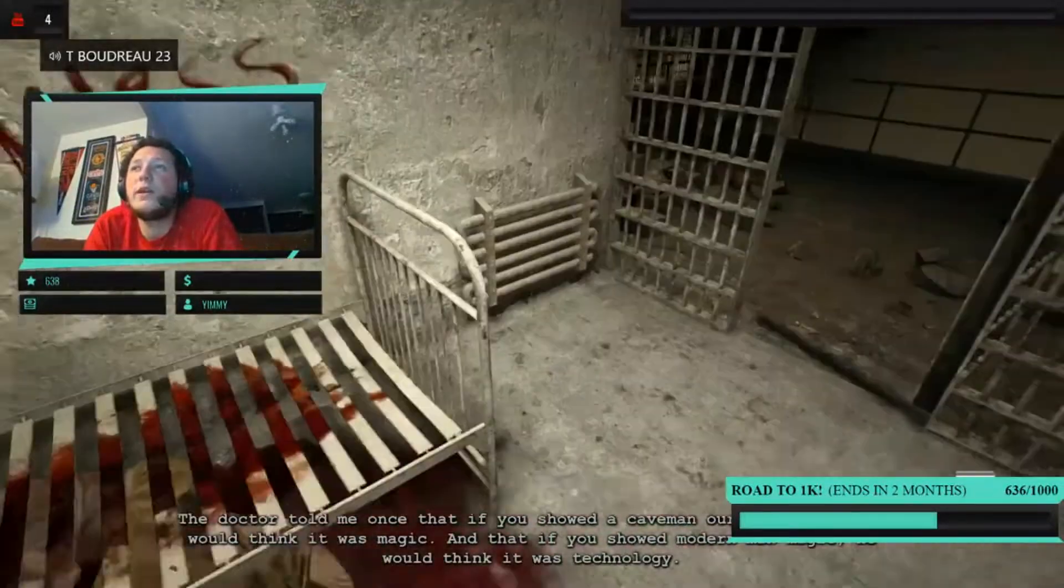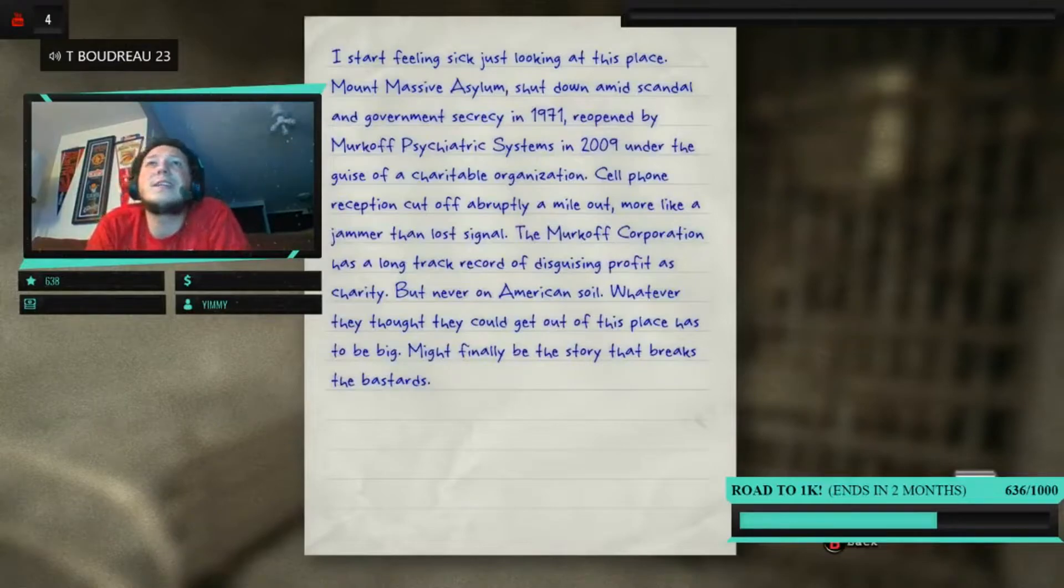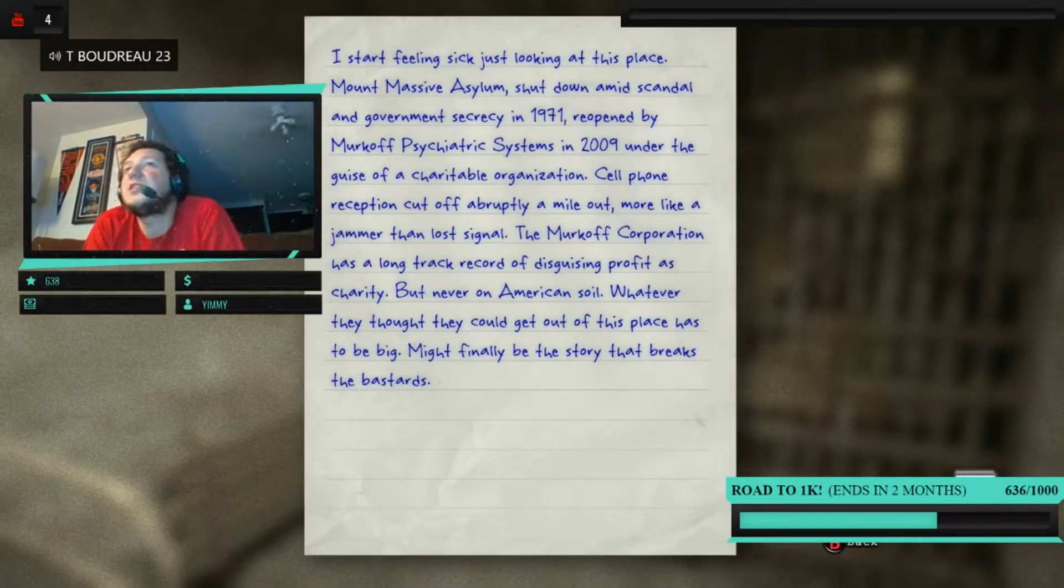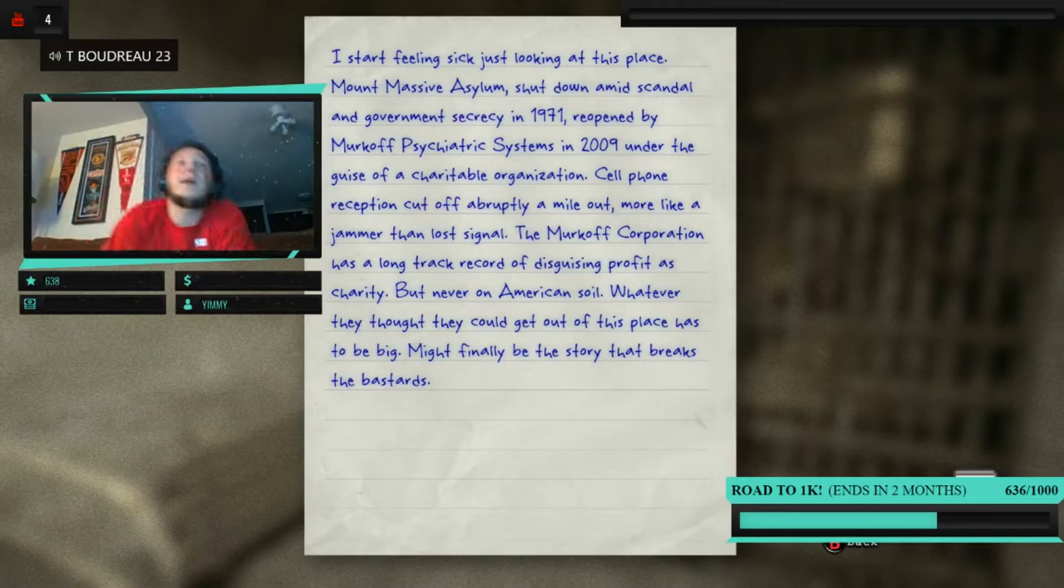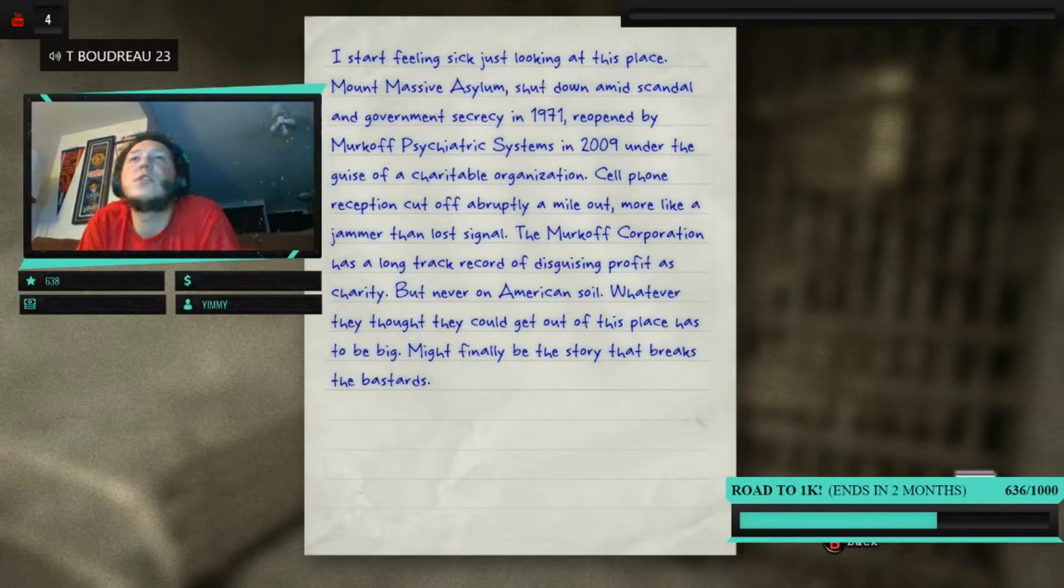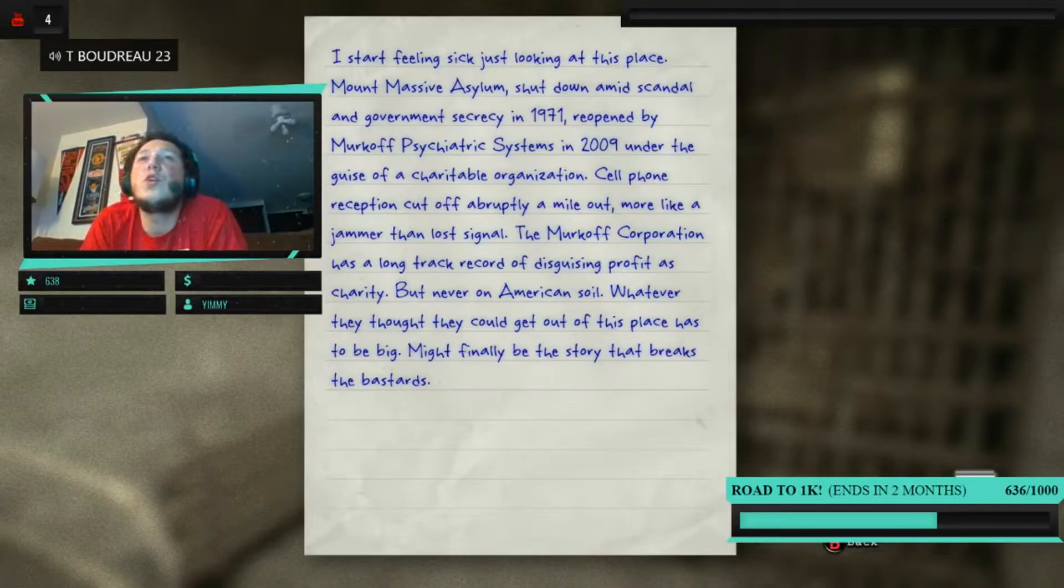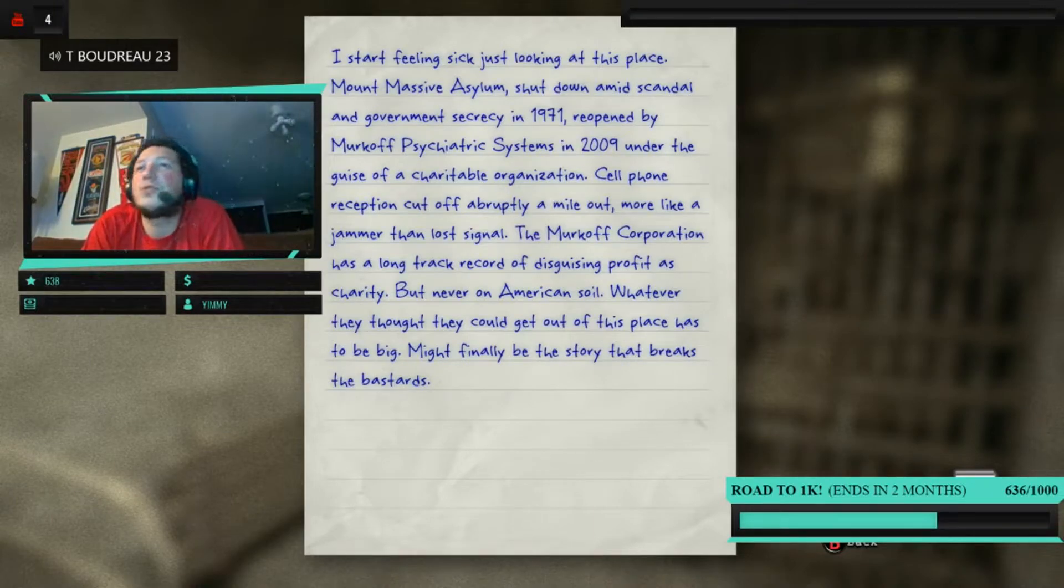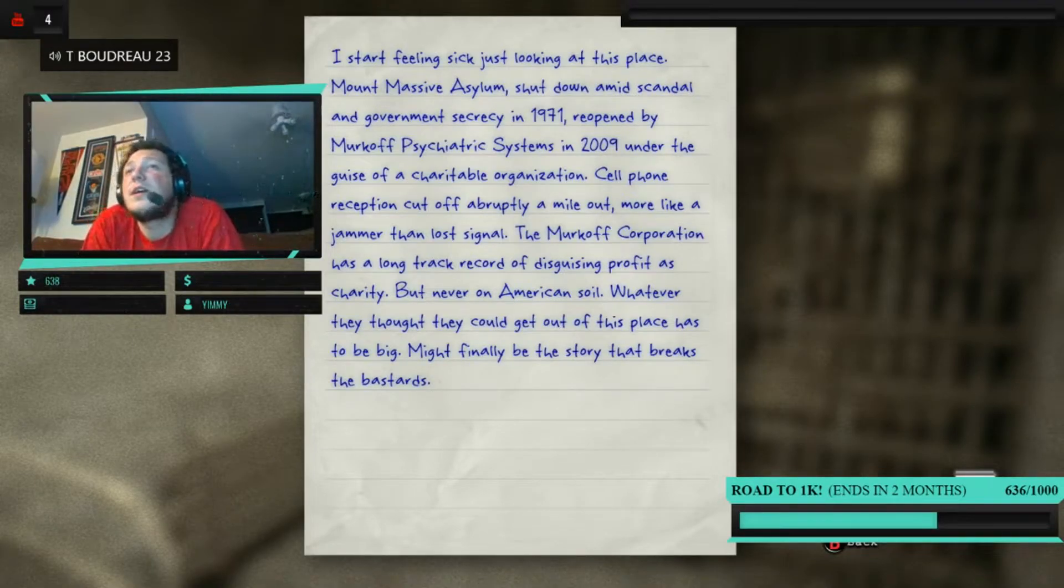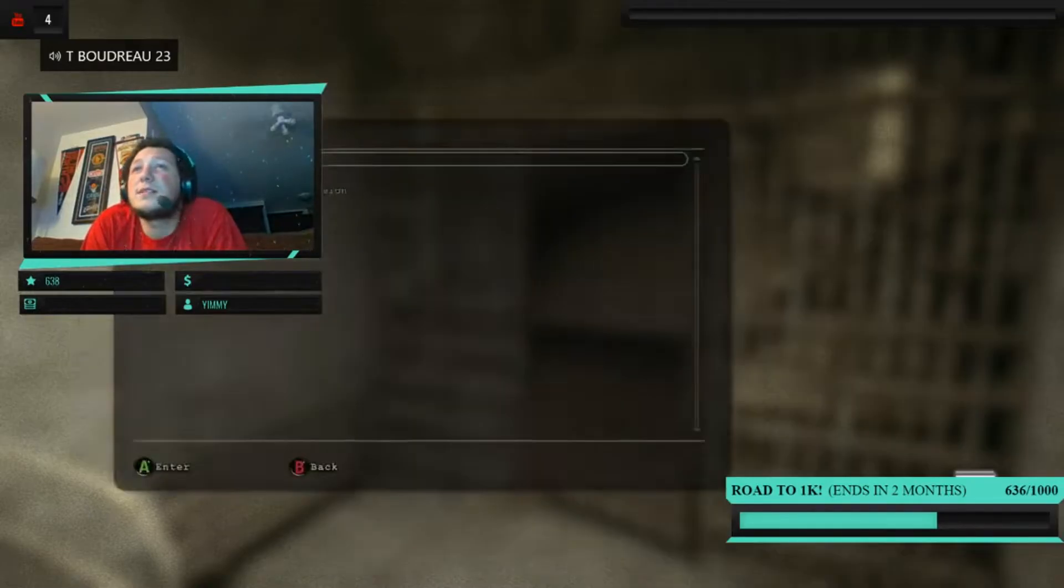Let's get this shit. Yo! You ain't got no batteries for me? Document. I started feeling sick just looking at this place. Mount Massive Asylum, shut down in scandal and government secrecy in 1971, reopened by Murkoff Psychiatric Systems in 2009 under the guise of a charitable organization. Cell phone reception cut off abruptly a mile out, more like a jammer than a lost signal. The Murkoff Corporation has a long track record of disguising profit as charity, but never on American soil. Whatever they thought they could get out of this place has to be big. Might finally be the true story that breaks the bastards.